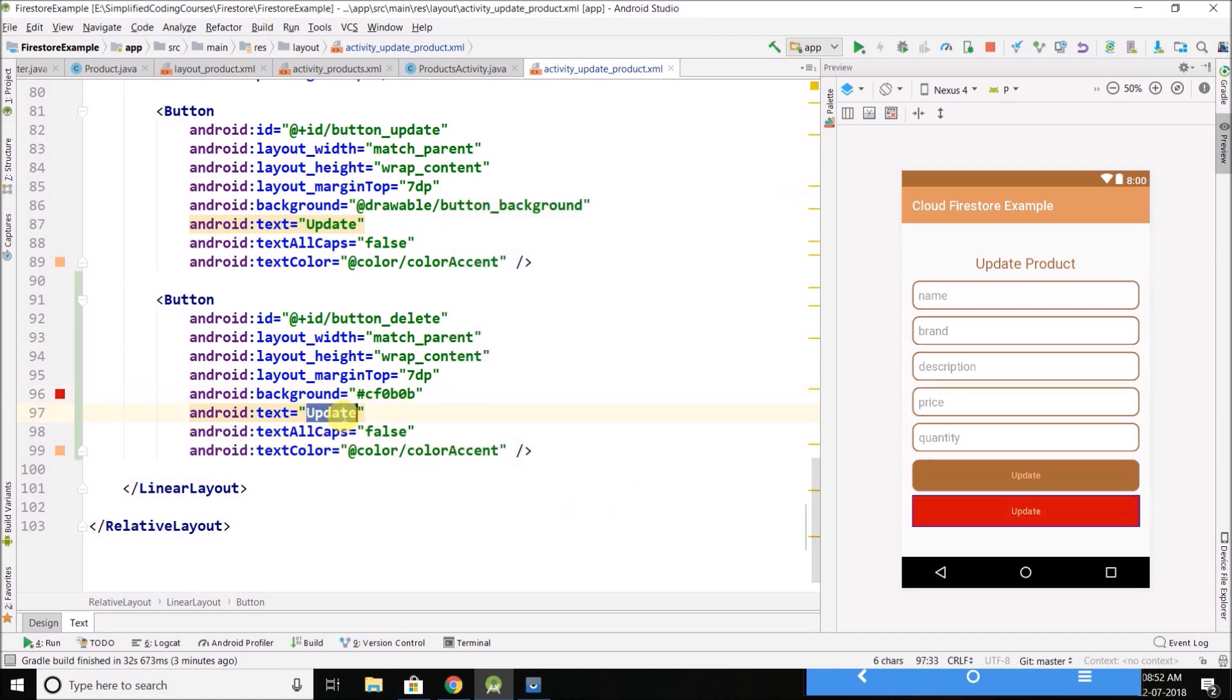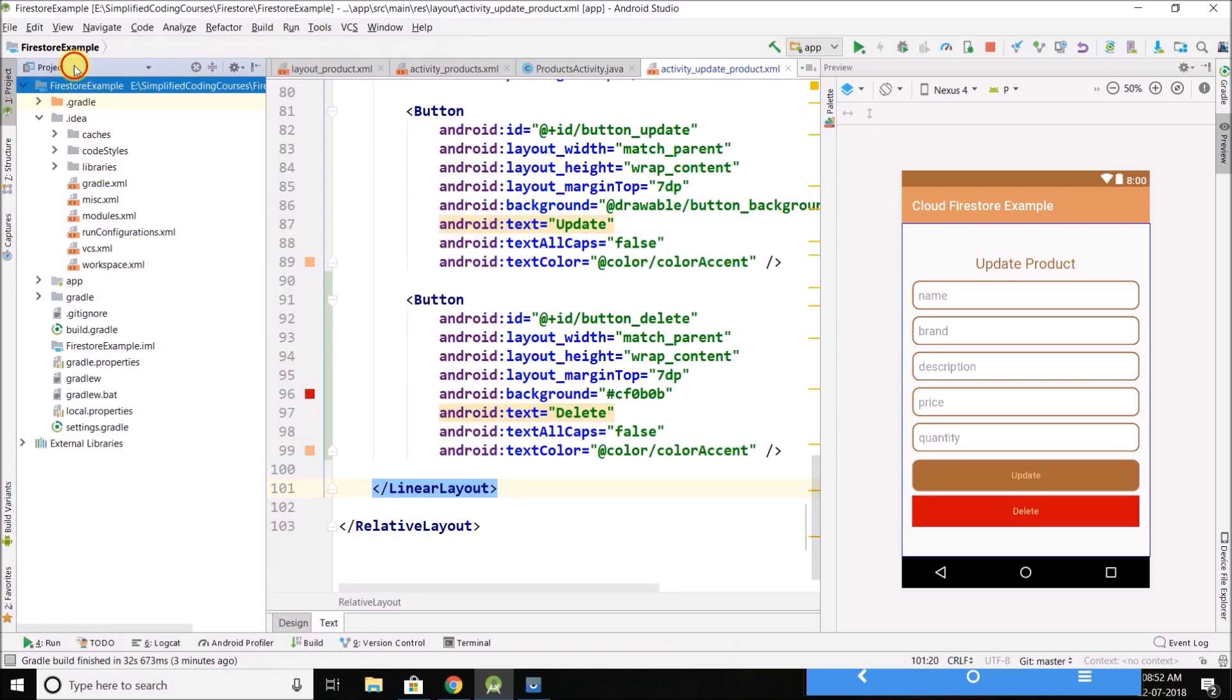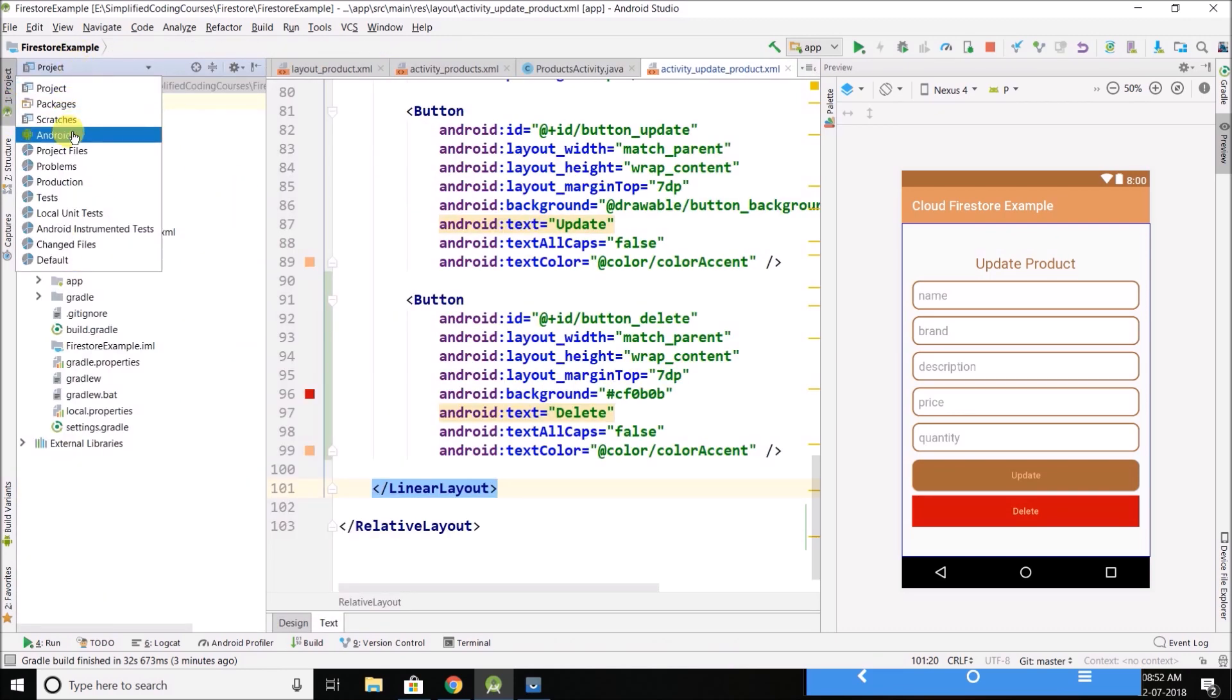And let's make it delete. So we have our delete button. Now come back to update product activity.